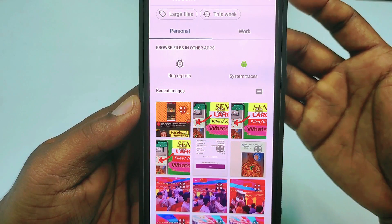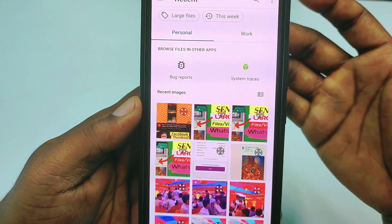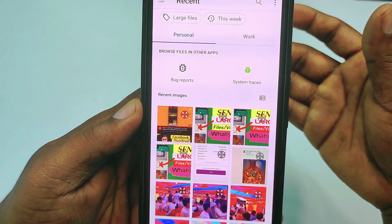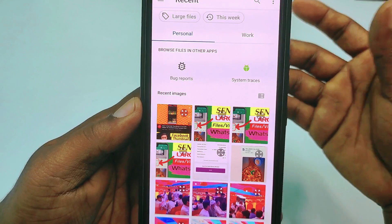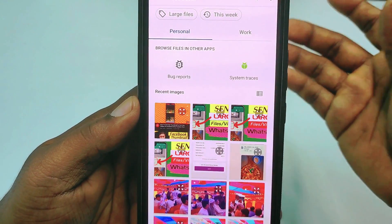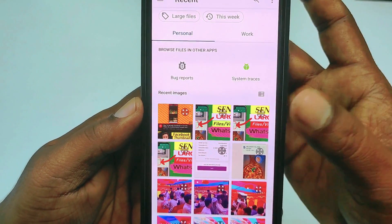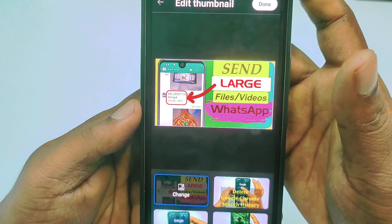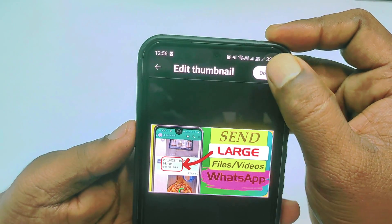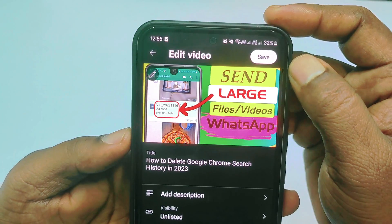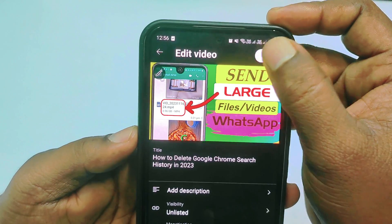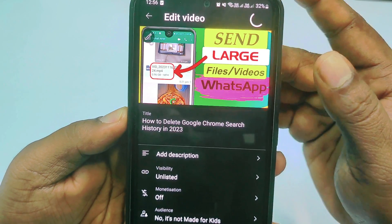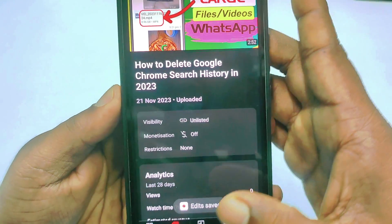If you face that type of problem, please let me know — I will make another video about that. Whatever the case, just choose any thumbnail from there. I'll choose this one for testing. After that, click the Done option, then click Save, and your thumbnail will be added to your video.